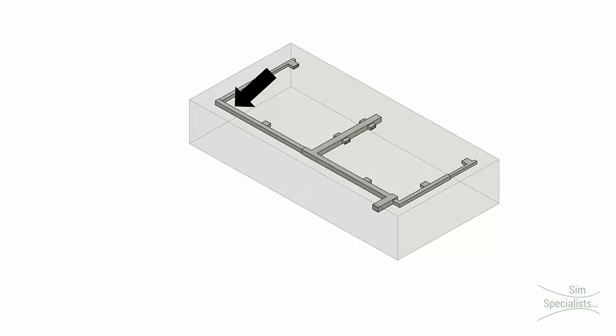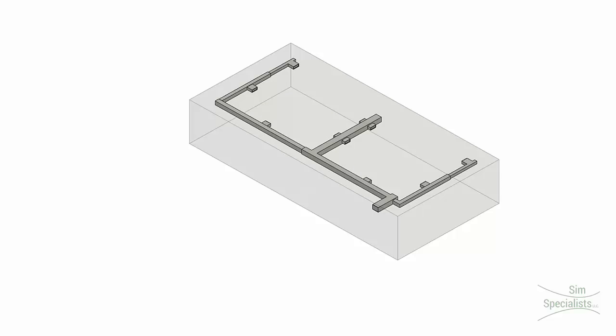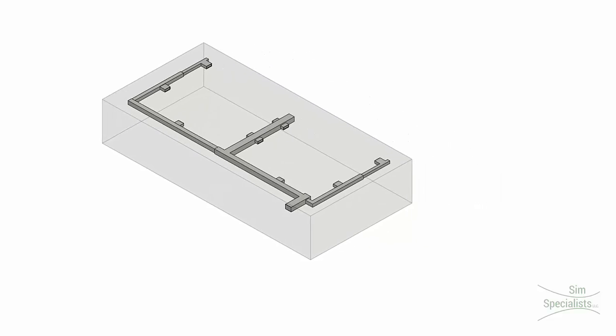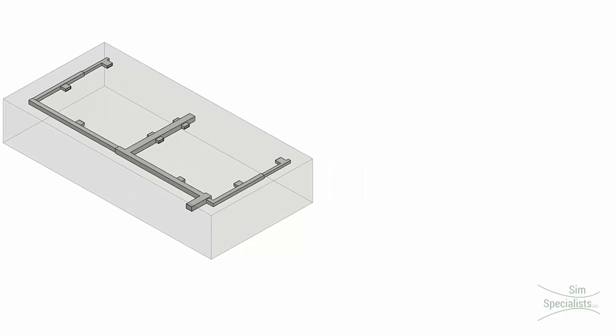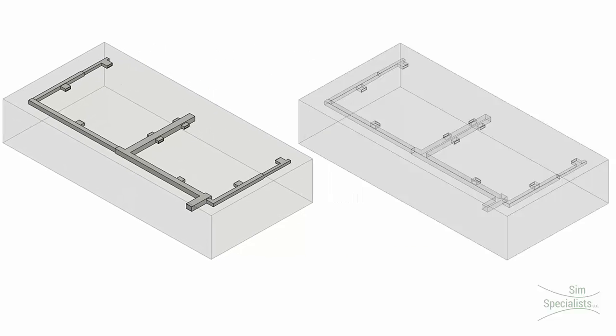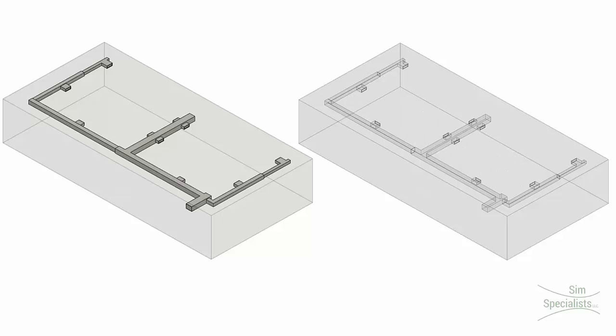Simulating the complete ducting layout will increase mesh count due to the long narrow passages and thin duct walls. When focus is on overall room performance and supply flow rates are known, the ducting can be suppressed to become an empty void in the model. Supply flow is represented with boundary conditions to decrease overall complexity.